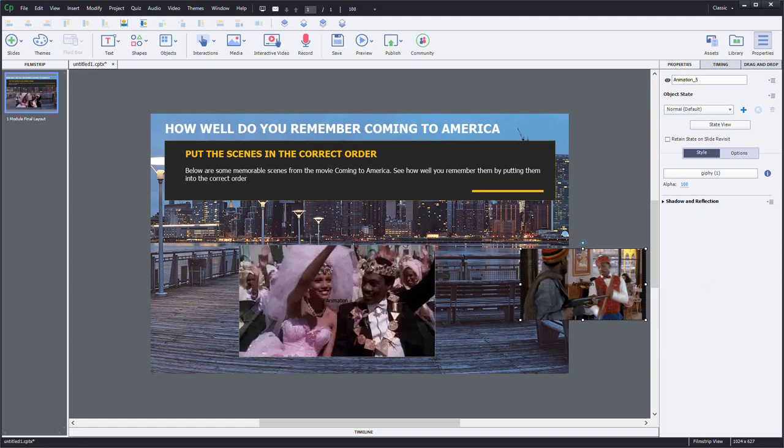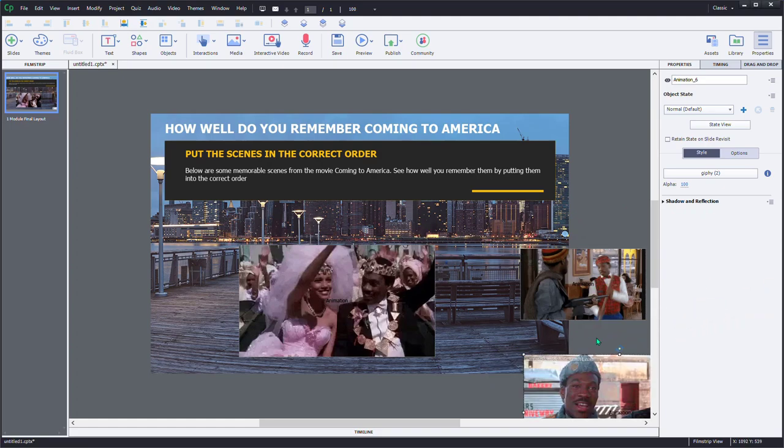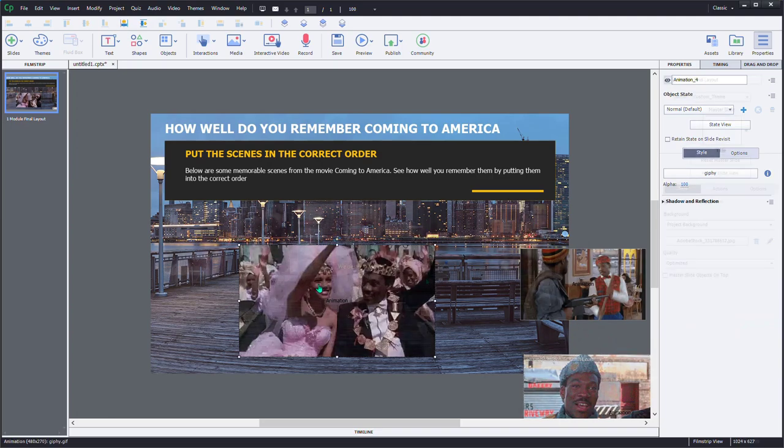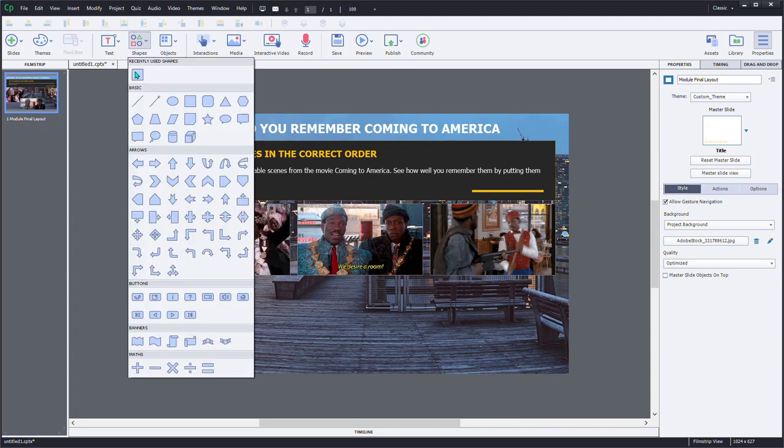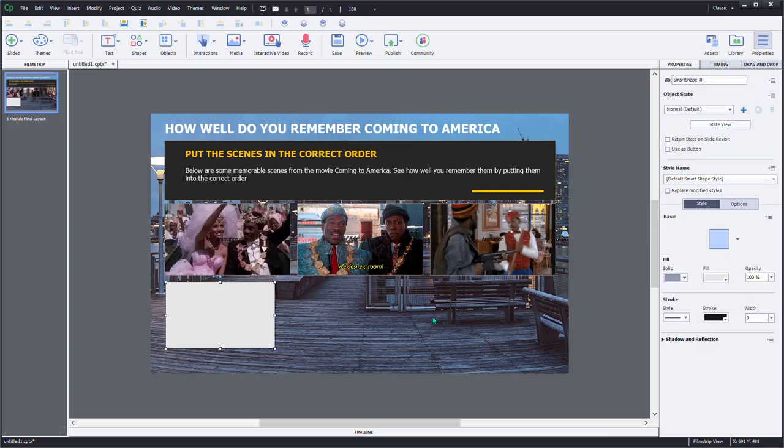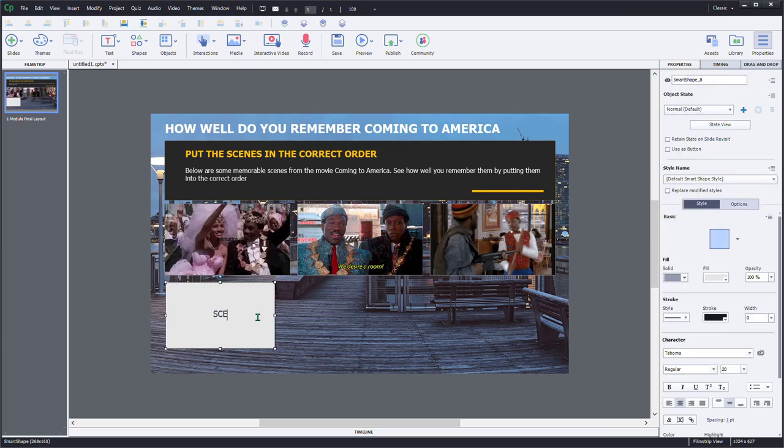They're all different sizes, so first thing I'm going to do is resize them and put them in a seemingly random order. So I'm going to grab a smart shape as my drop target, and we'll just roughly draw in a drop target for scene one.